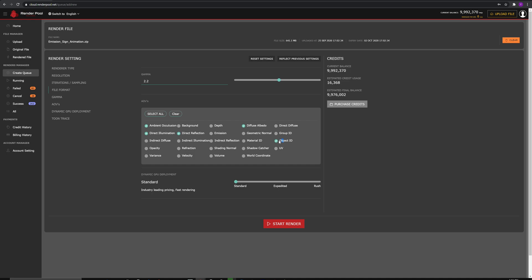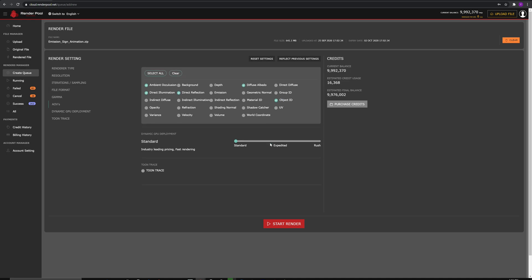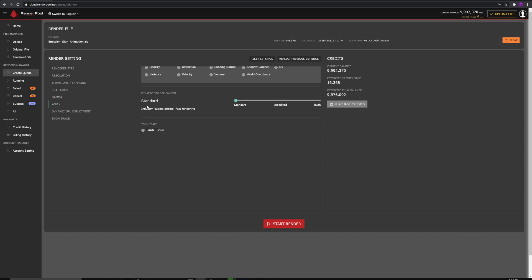Dynamic GPU deployment is a feature that makes your render job faster. Please do remember, if you choose higher option, higher sampling, you will have higher point usage on the right side. Once you are done with the settings, click on Start Render.